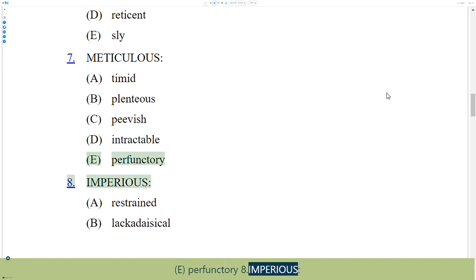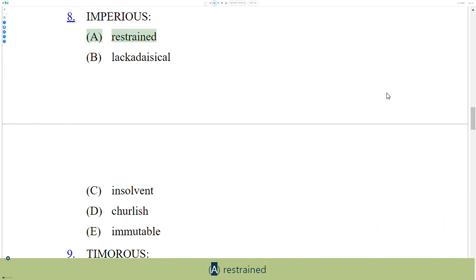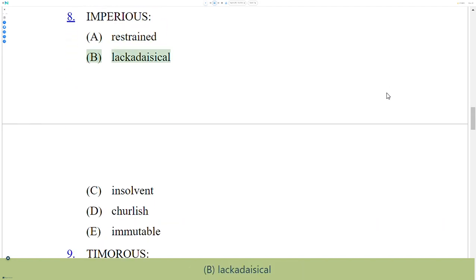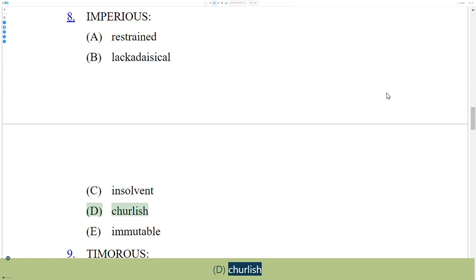8. Imperious. A. Restrained, B. Lackadaisical, C. Insolvent, D. Churlish, E. Immutable.